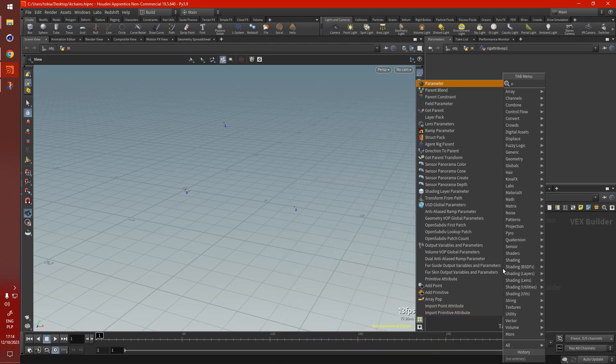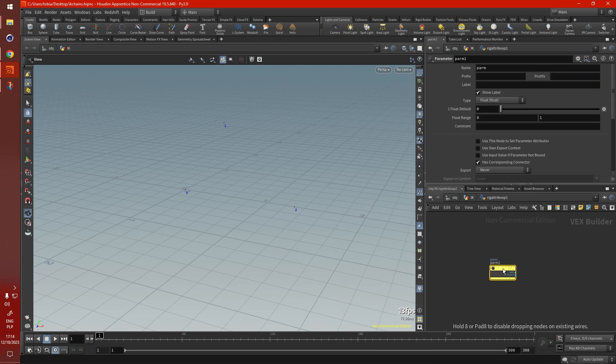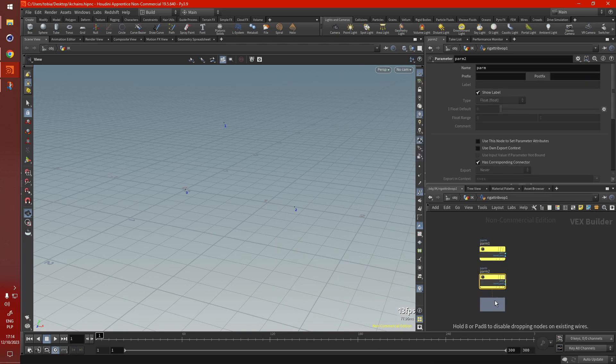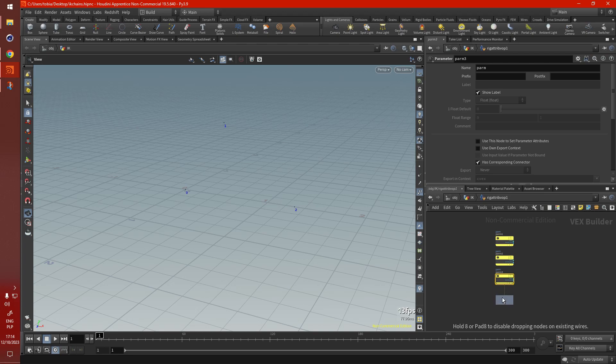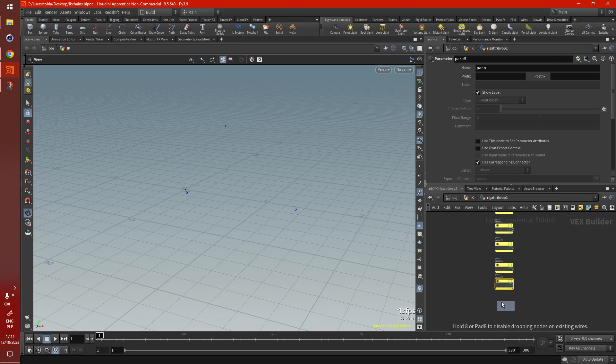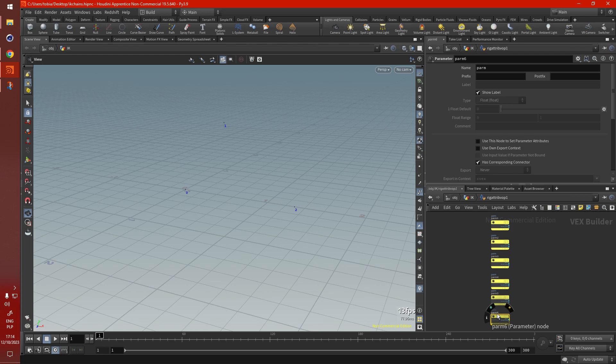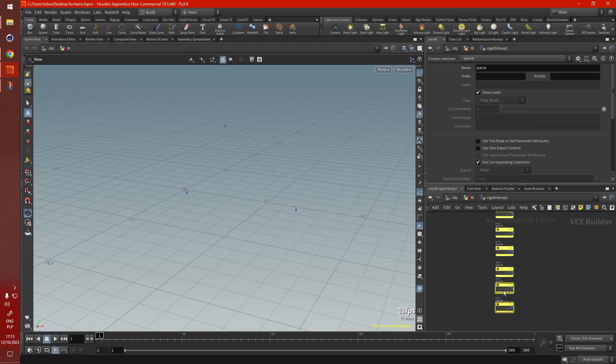We need a parameter, five of them, for each of the points: three parameters for the IK, for the tip, the mid, and the root, and then the two for the twist and for the goal.